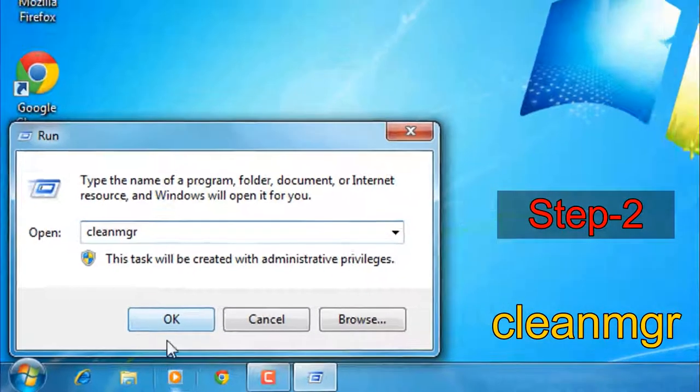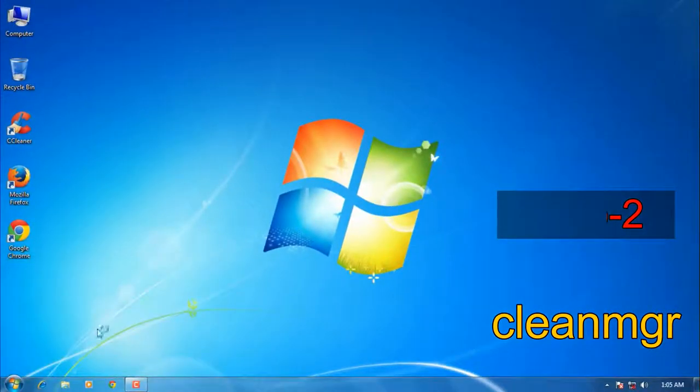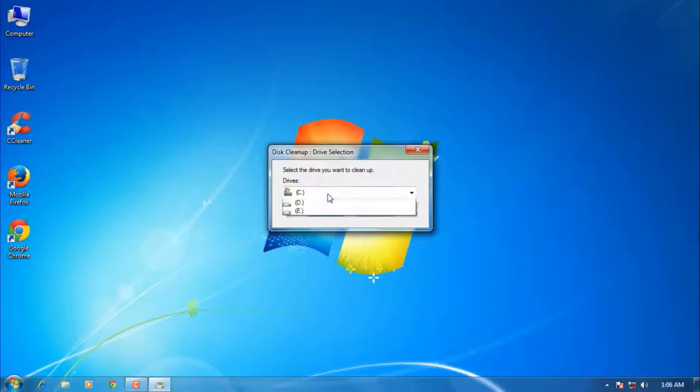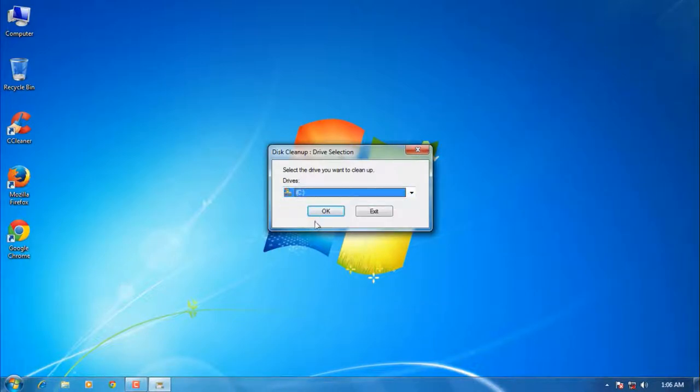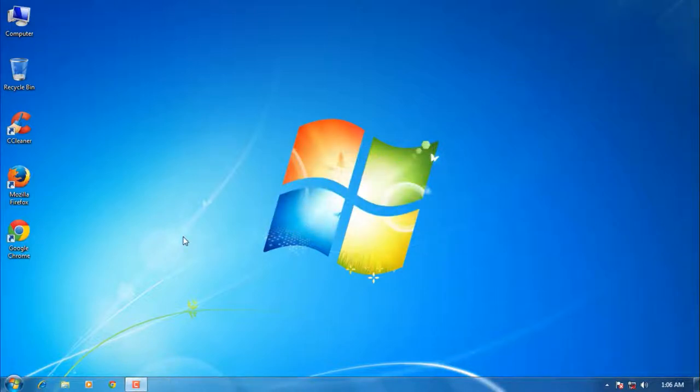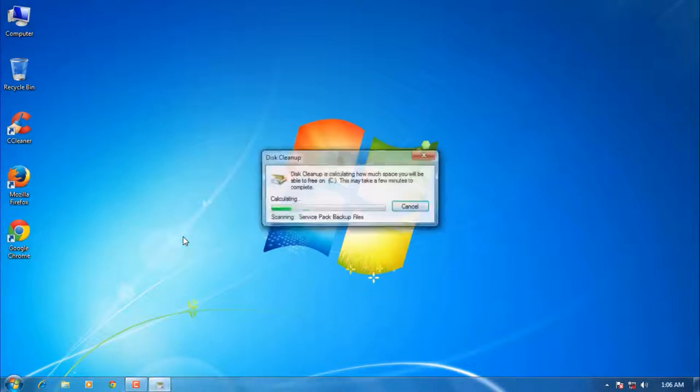Now you have to select the drive C or D that you have to clean, then press OK. This will take a few minutes to calculate the temporary items, so you must wait.